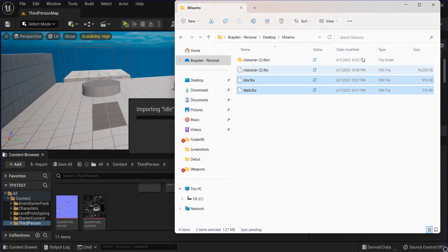Go into your Locomotion, drag out, add a state, and call this Default. Open that up, bring in your Blend Space that we made, then go over to the Event Graph.